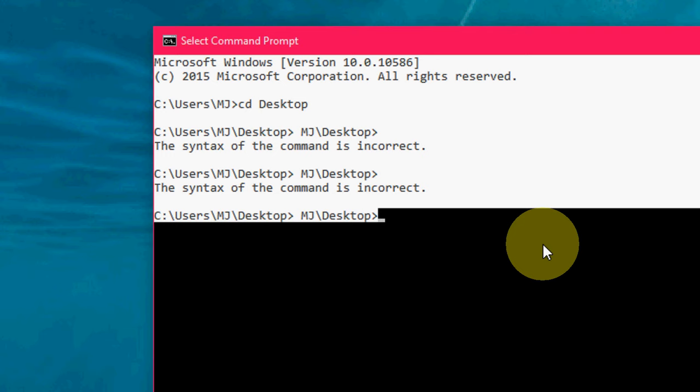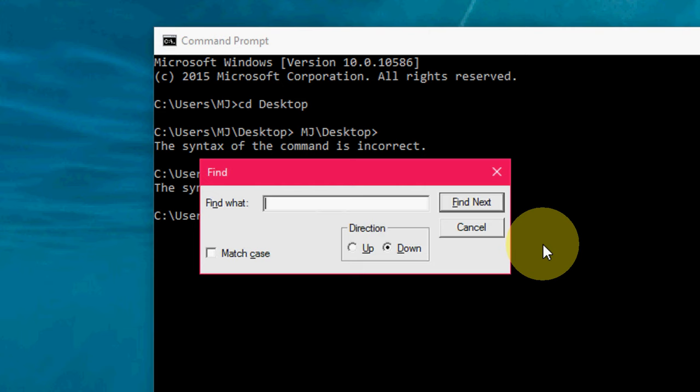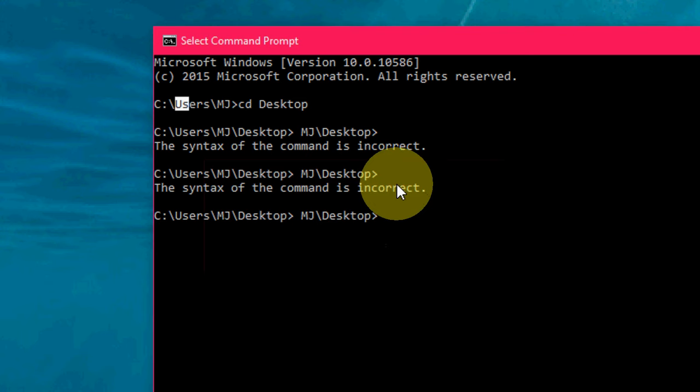Press CTRL+F to find text. CTRL+F will find the text you're looking for.